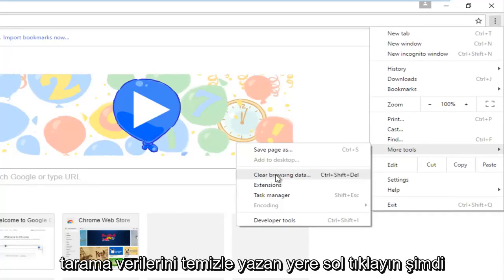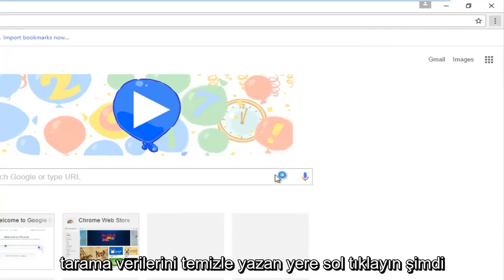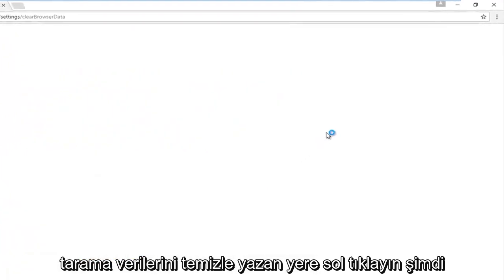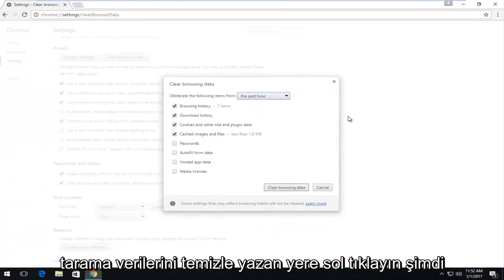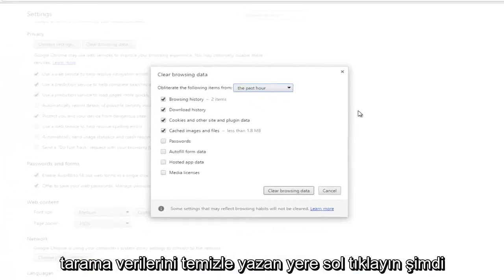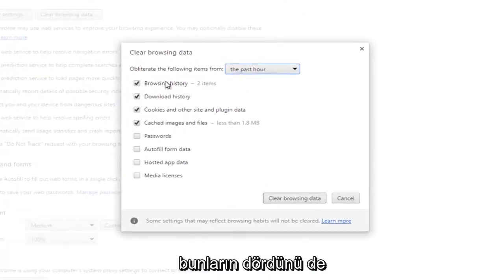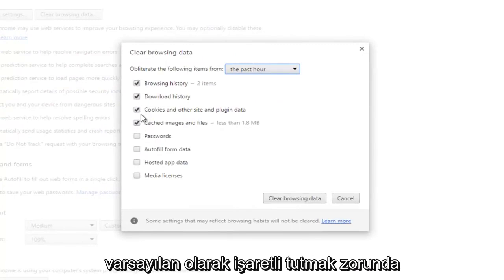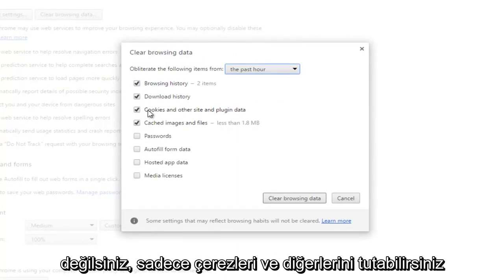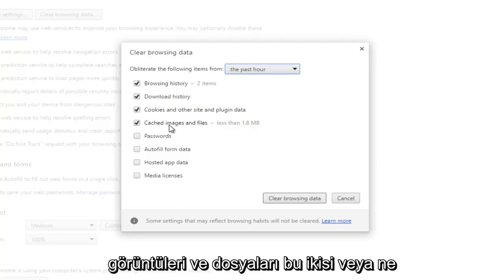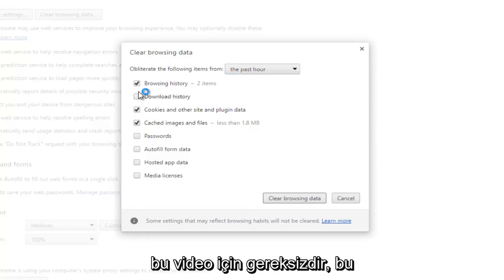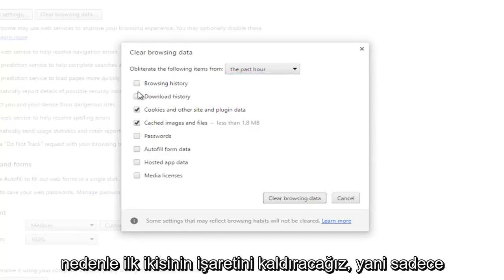Now you don't have to keep all four of these checked by default. You can just keep the cookies and other site and plugin data, as well as cached images and files. These two are what should be checkmarked. These other two are unnecessary for this video, so we're going to uncheck those. Just keep these two.